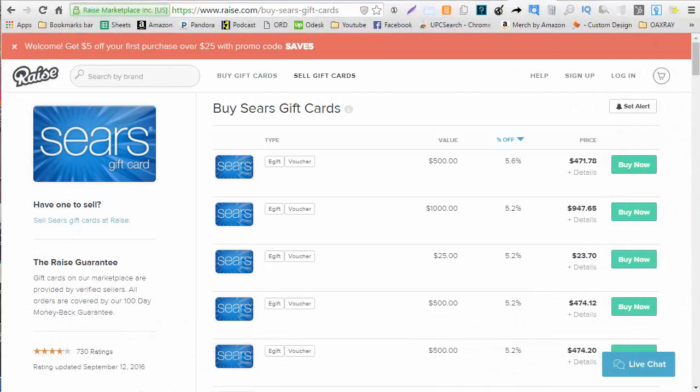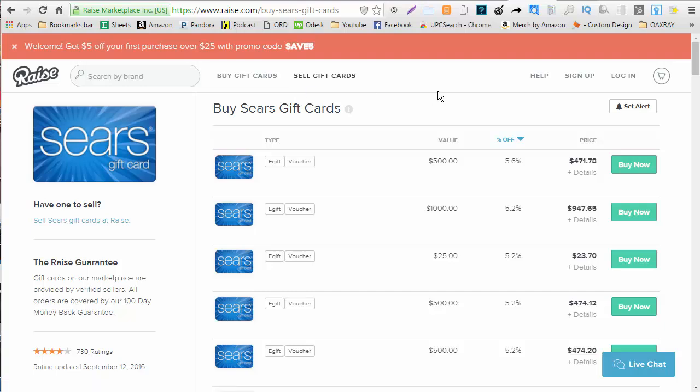Before we get started on Sears.com we want to go check out Raise and Ebates. There are other websites that give you discounted gift cards so you can check those also but I just happen to like Raise. So here we are and we're going to get 5.6% off on Raise.